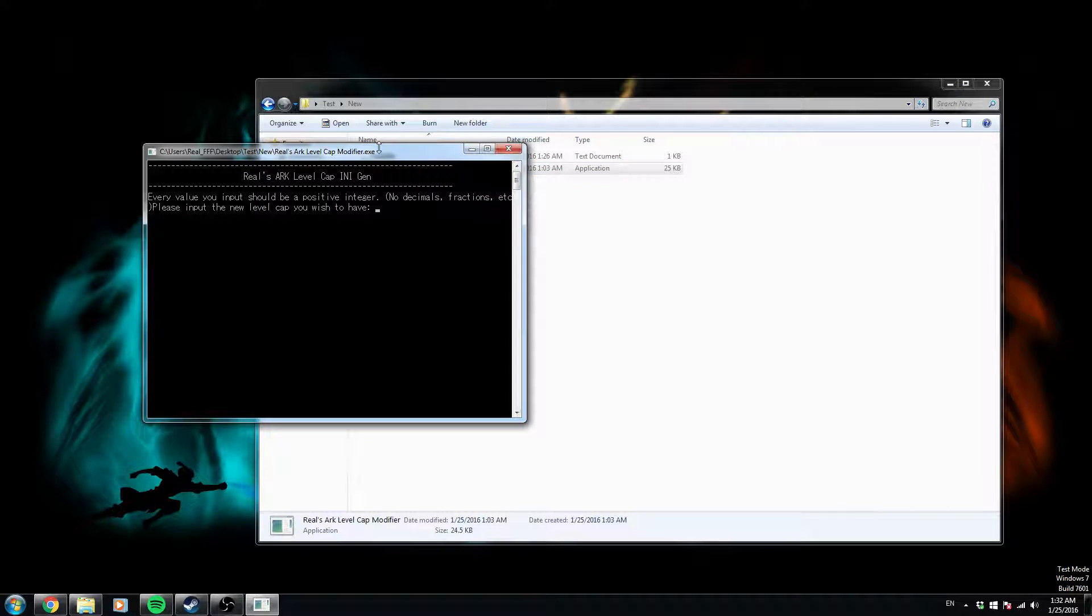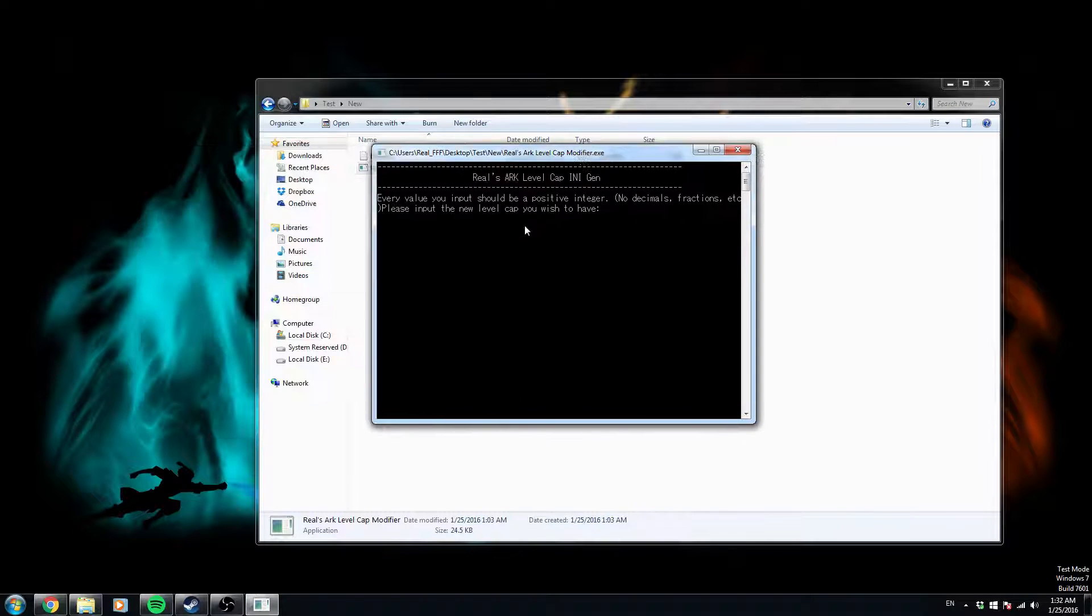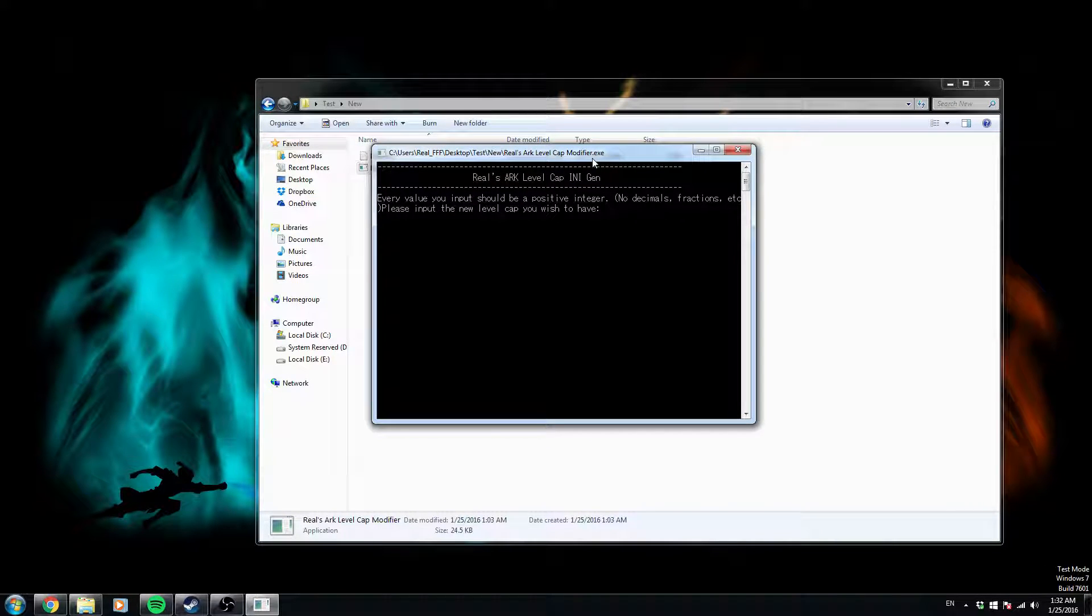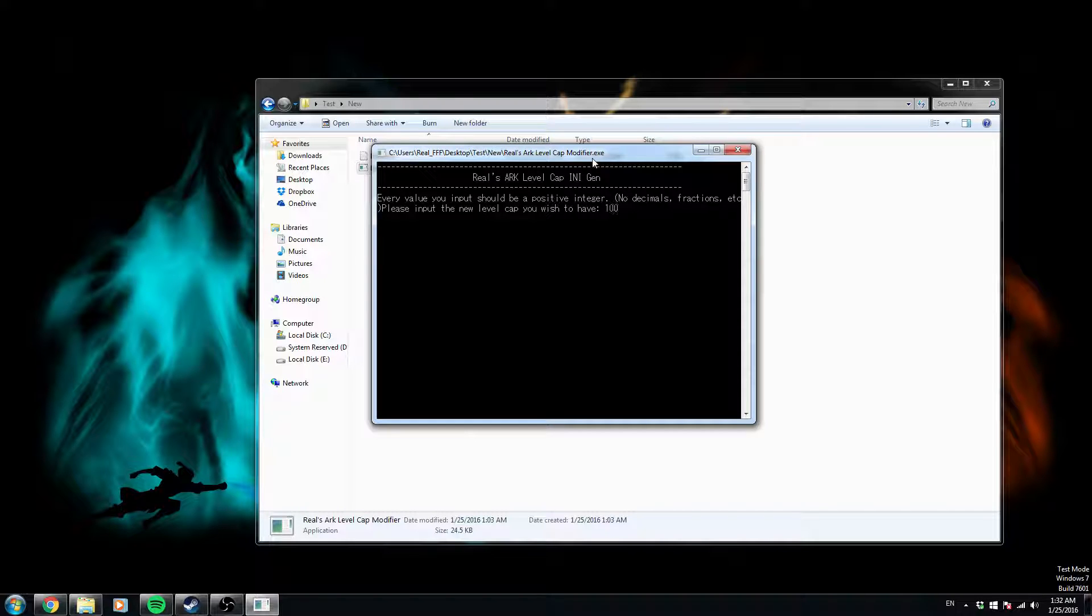Okay, so when you first open it up, it's going to ask for the level cap you wish to have. Today we'll just use 10,000, I guess.